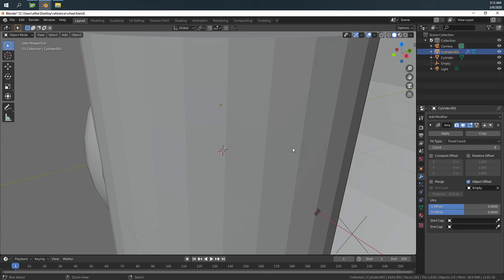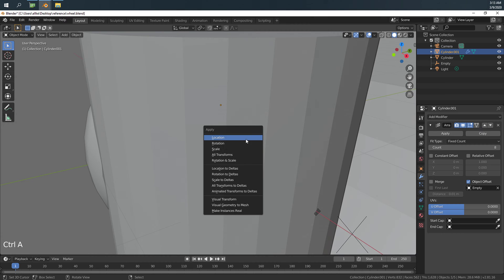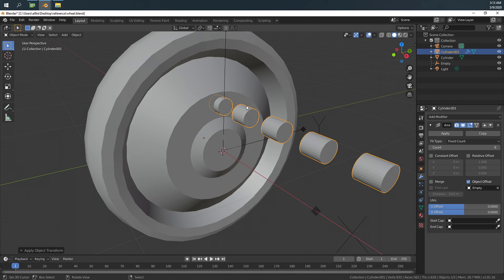Let's apply, Ctrl+A, apply all transforms for this object that we want to duplicate.